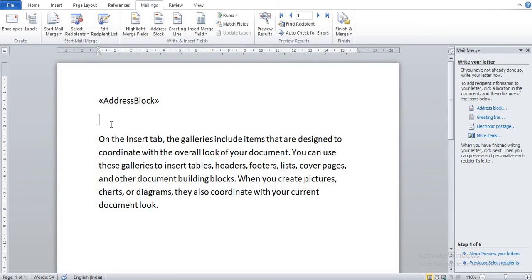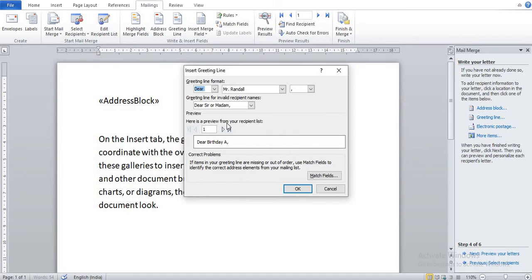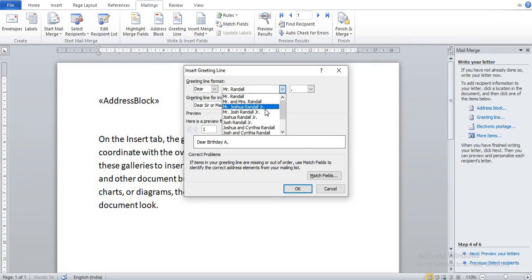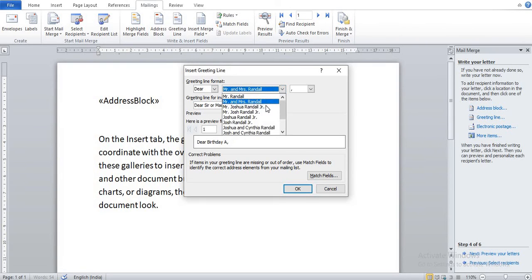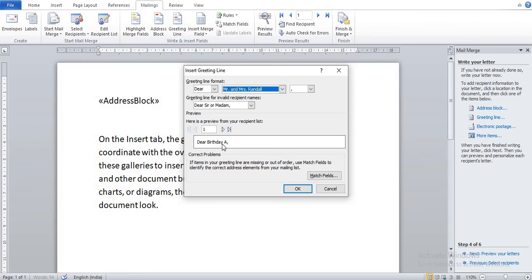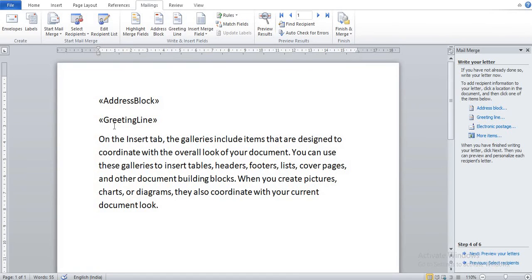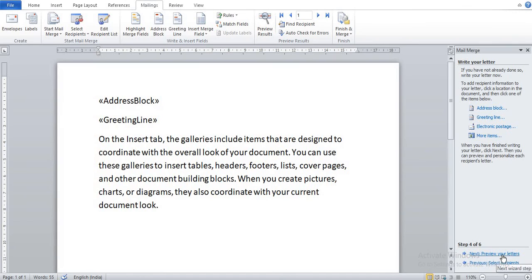Now suppose I want to add Greeting Line, so you can click here Greeting Line. Suppose I want this Dear, and here you can see different types of greetings. Now separate with a comma and OK. So here you can see the greeting line is added in our document.